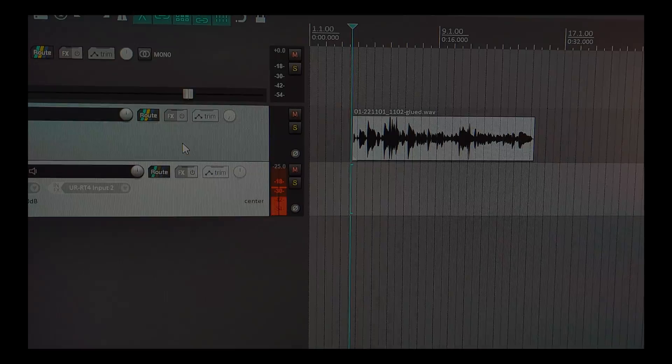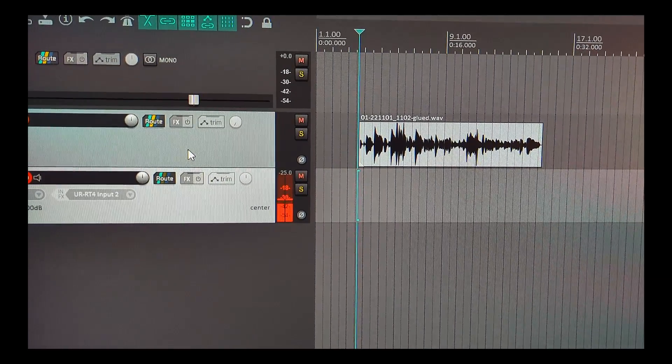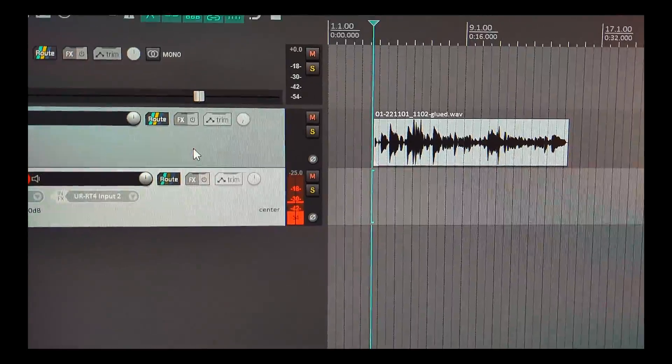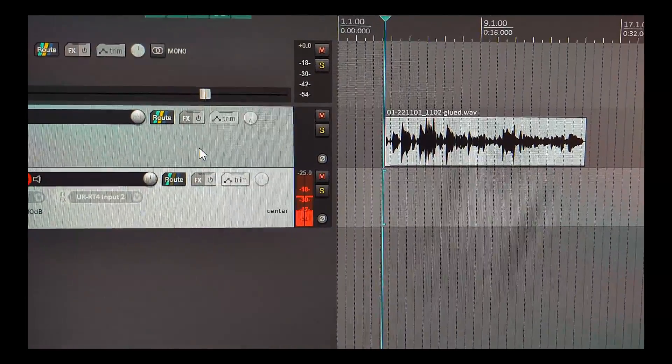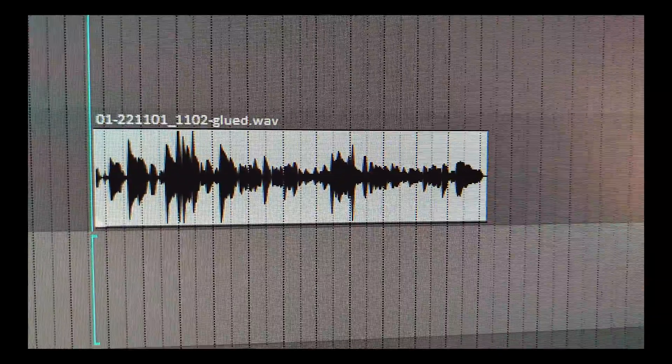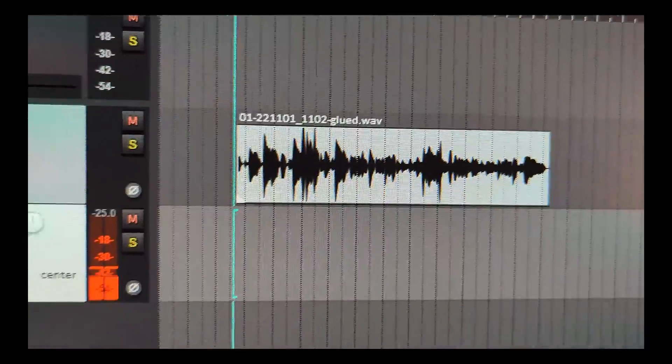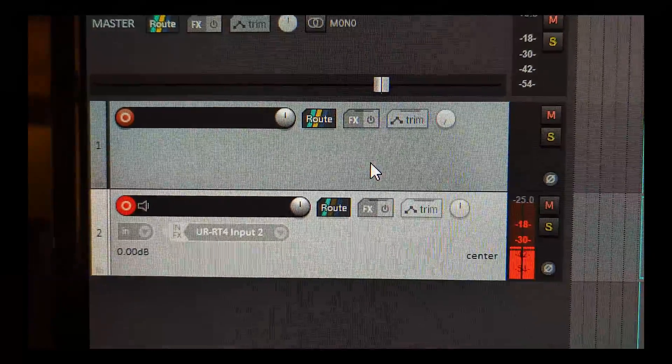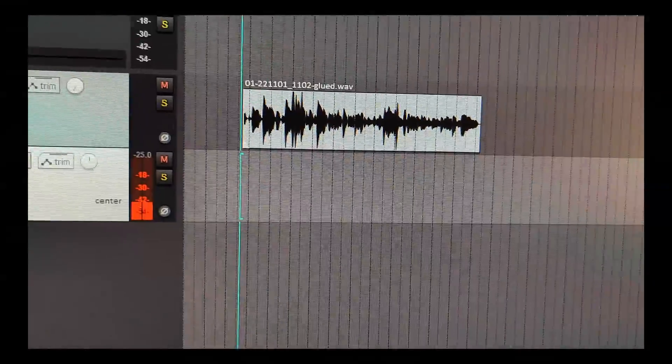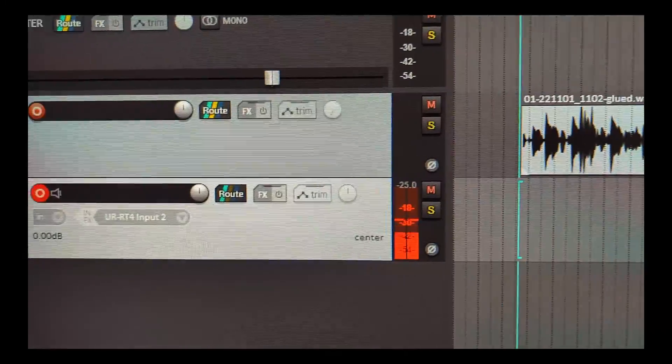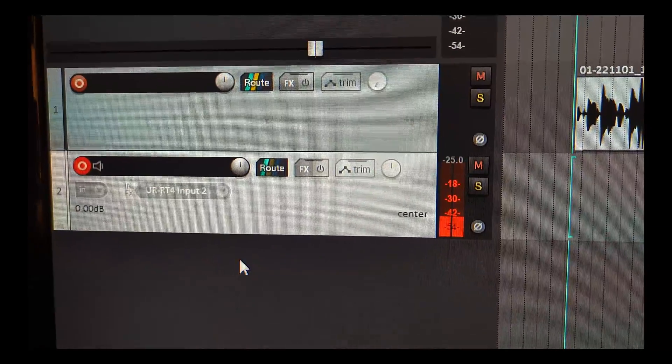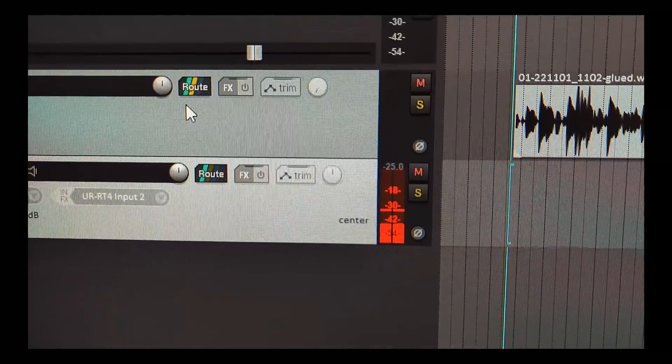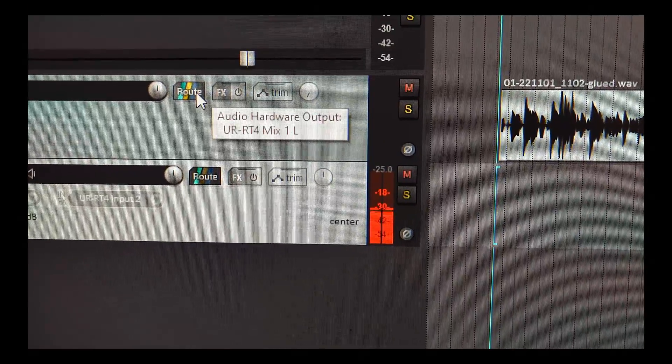Hi, this is Reaper. I'm going to talk about how to reamp a guitar without any feedback. We have a dry guitar track in channel 1, and I will play that back later for comparison. I have this already set up.